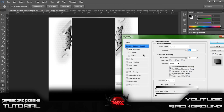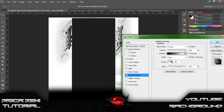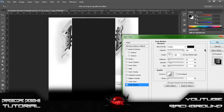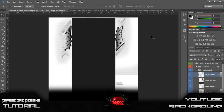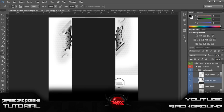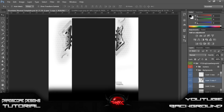Go to the gradient layer and set it to zero degrees. Once you've got that zero degrees, the drop shadow is about the same. Now let's go ahead and get our eraser tool because we need to fix this.